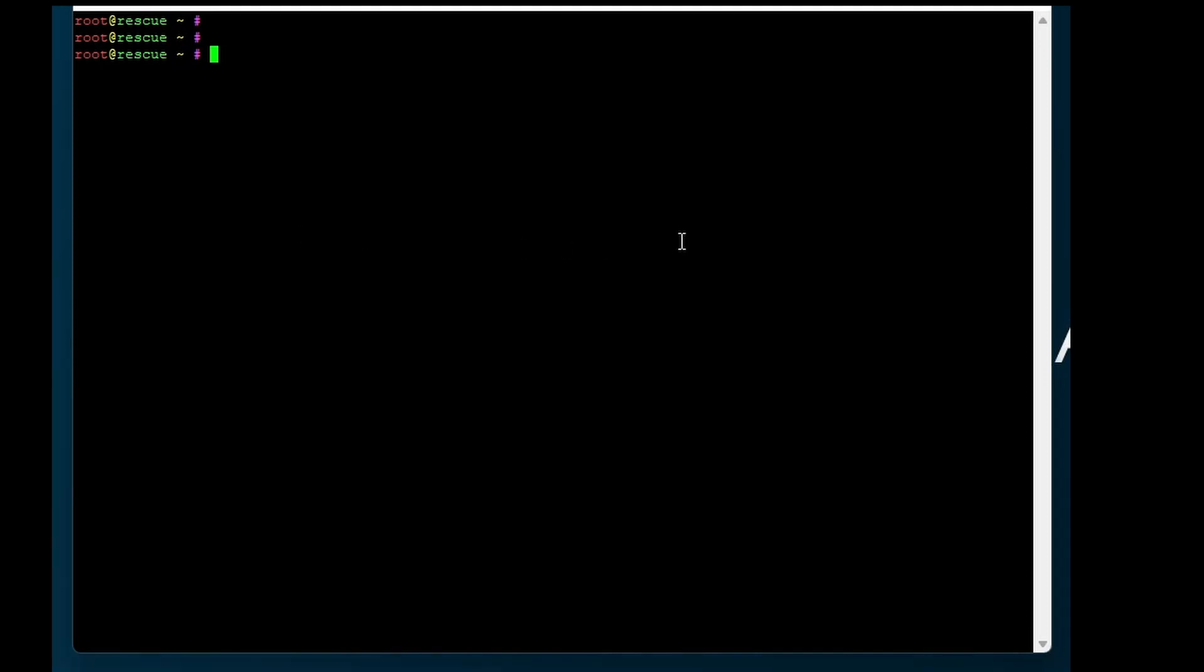First of all you need to log in to your rescue system. When you have logged in on Hetzner you can start the install image command.